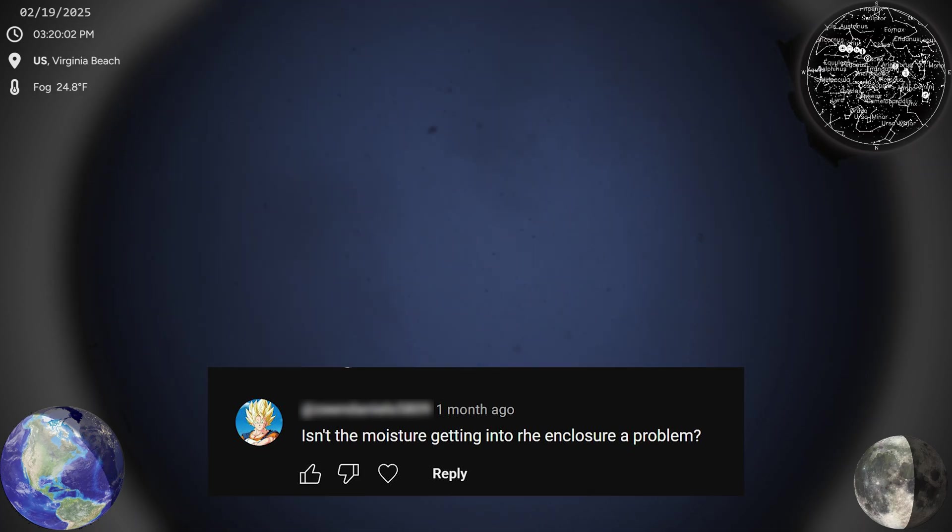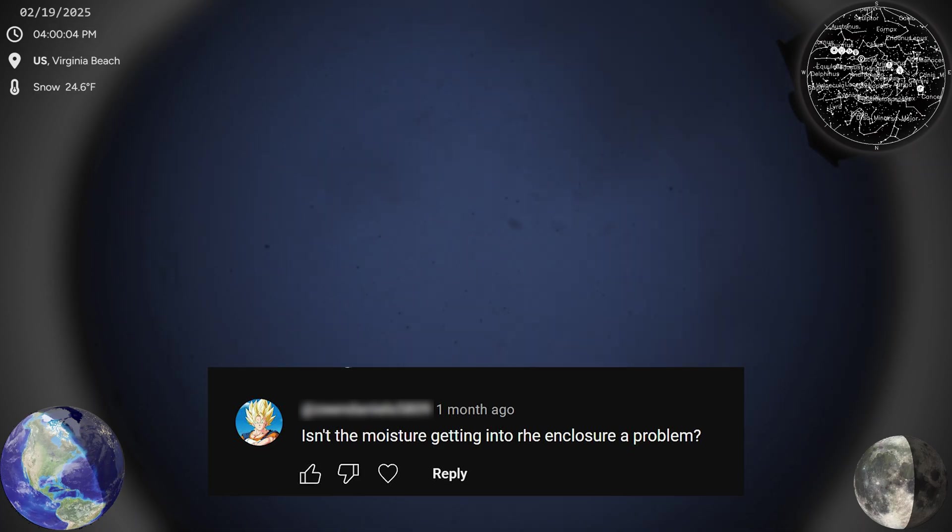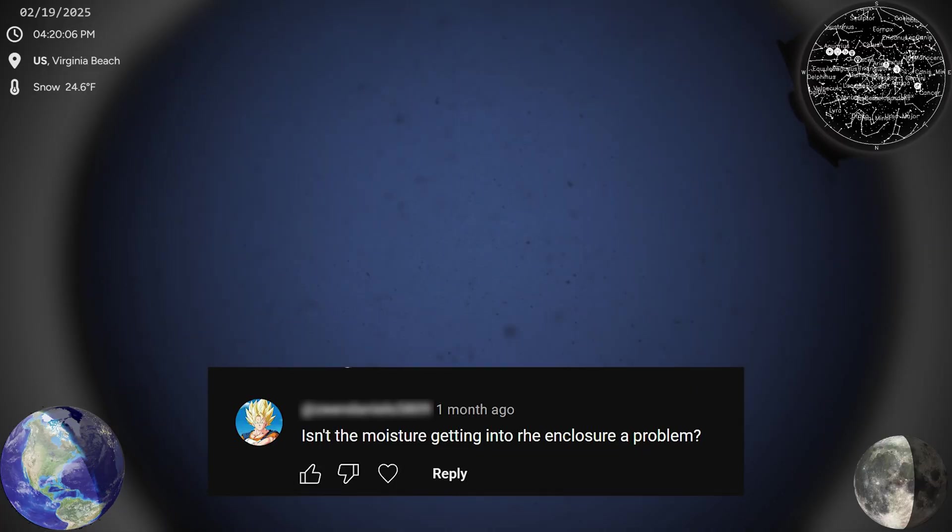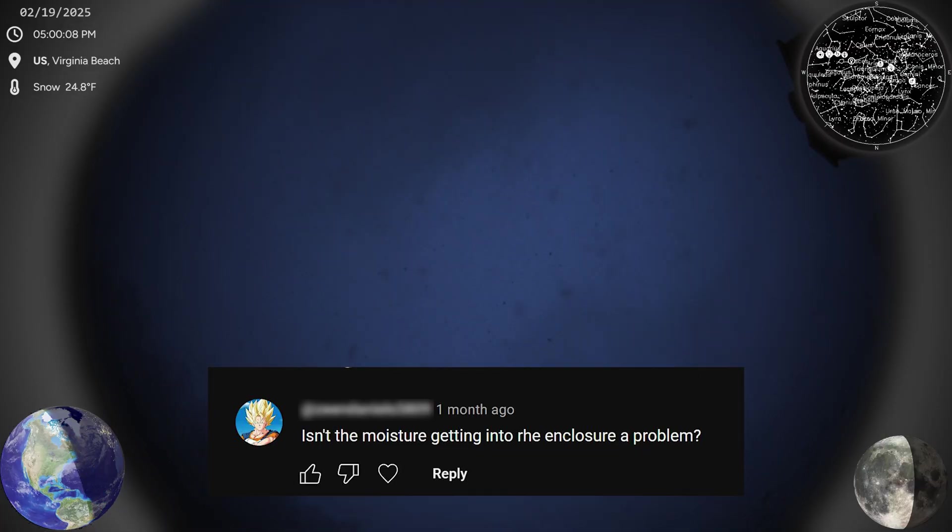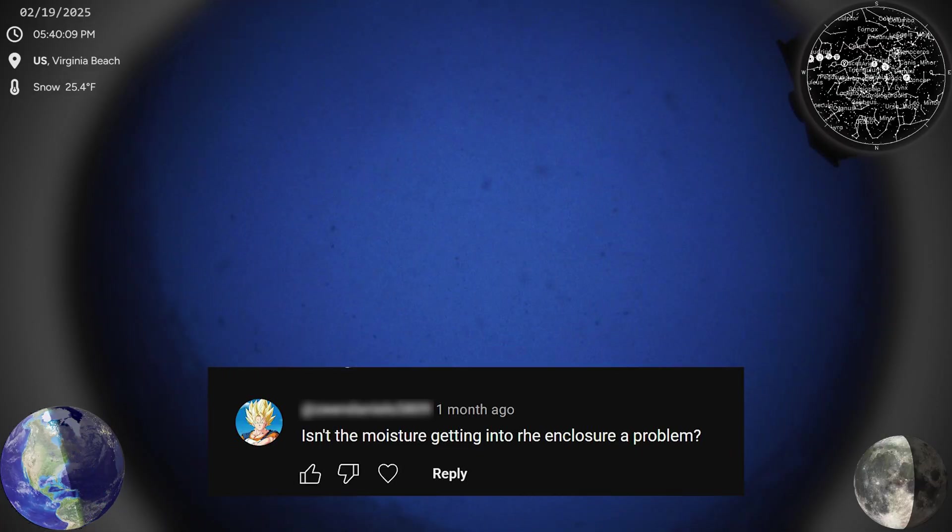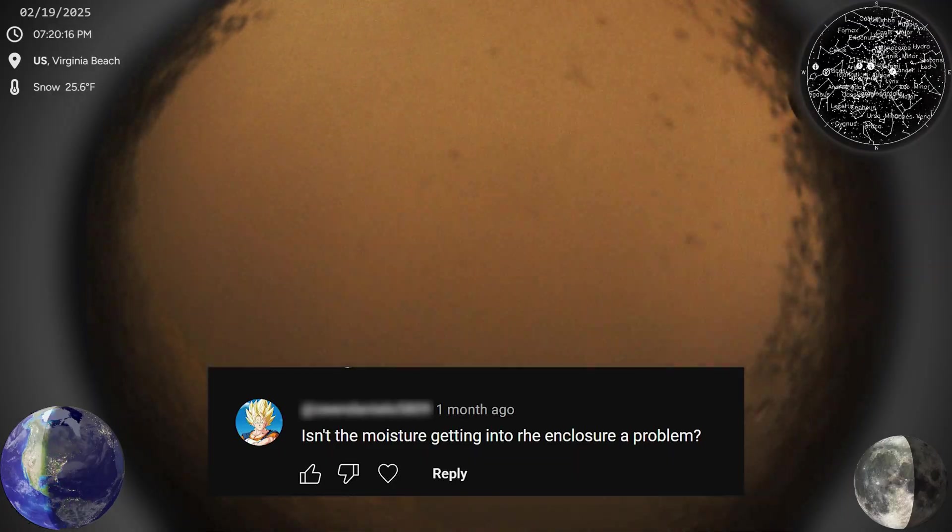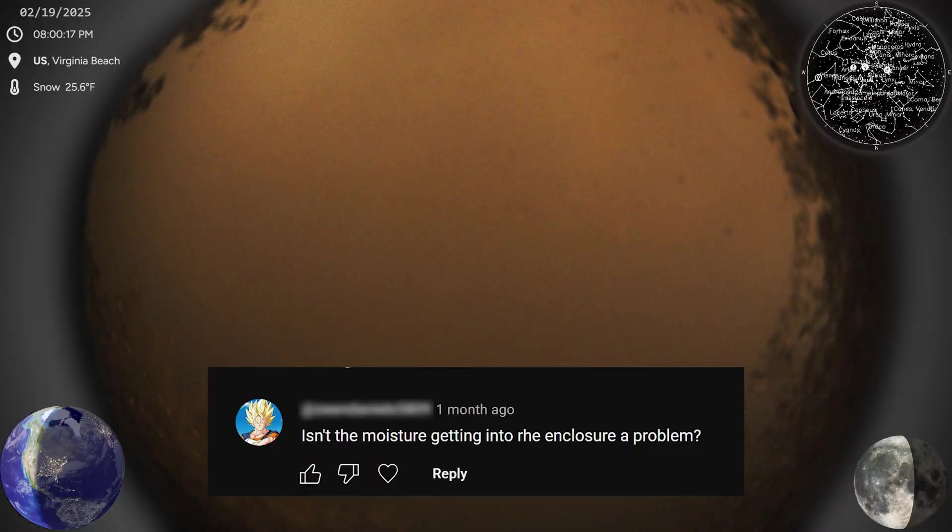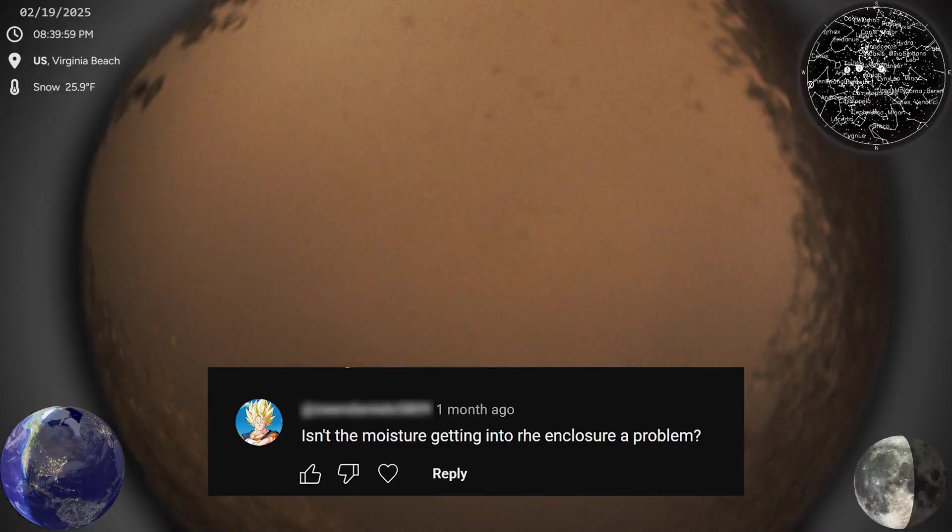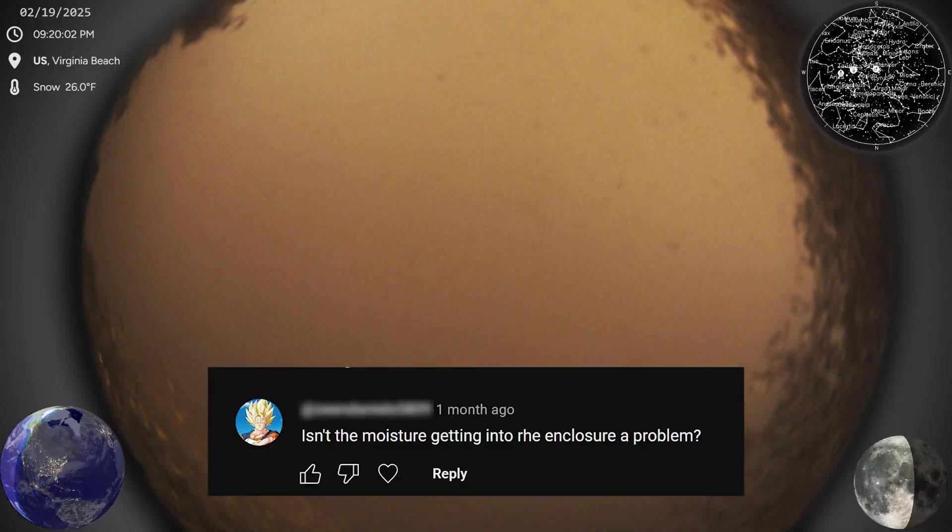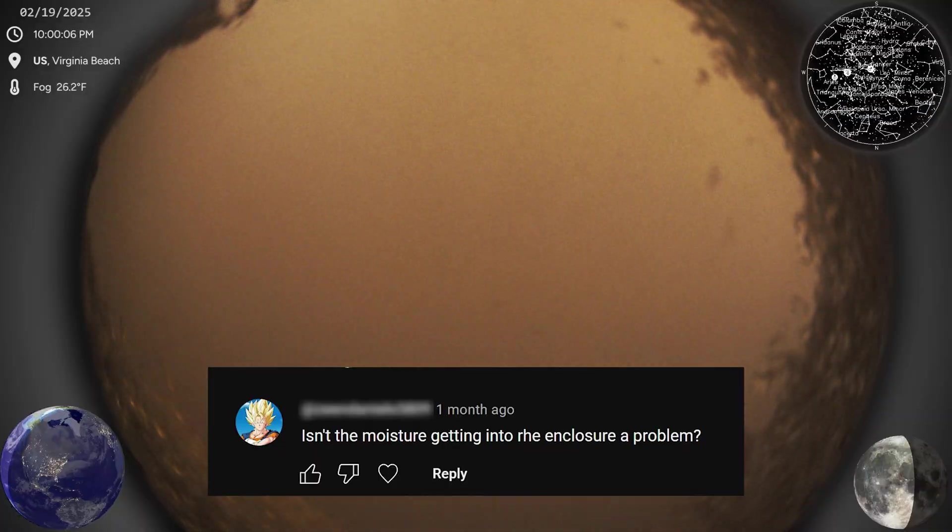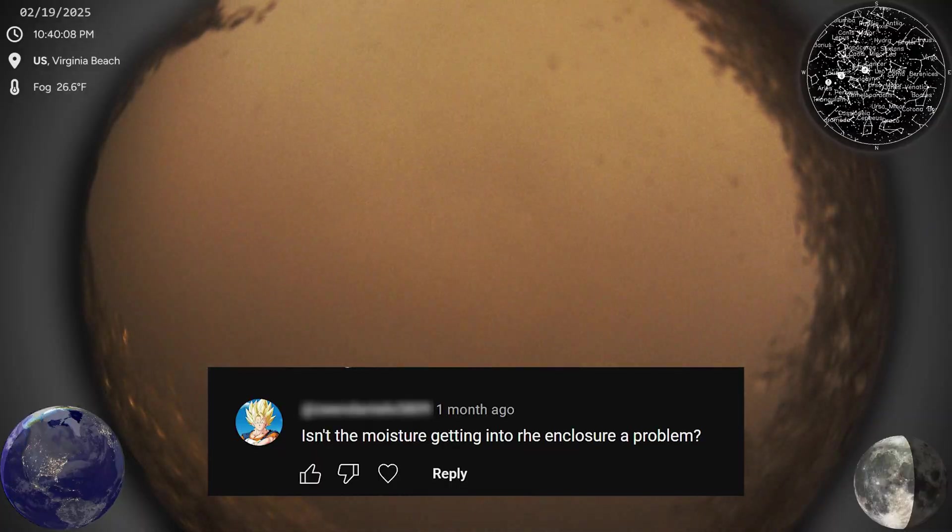Isn't the moisture getting into the enclosure a problem? No, not really. I've had my enclosure up for several months now, and I haven't had any issues. My old enclosure actually had a seal break around the dome in the housing, and a bunch of water got in there. The condensation was the only reason I found out about it, not because of any issue with the electronics. With the camera sitting outside for almost a year and a half now, I haven't seen any corrosion either. And that's pretty great, considering I'm pretty close to the beach.